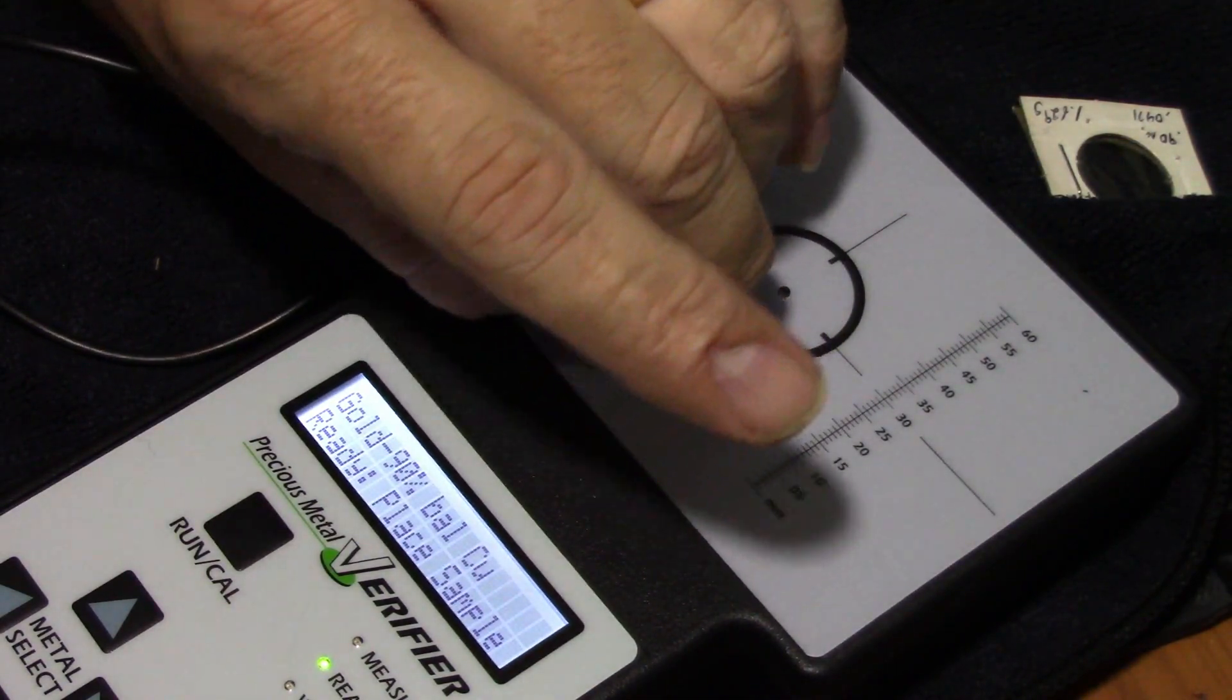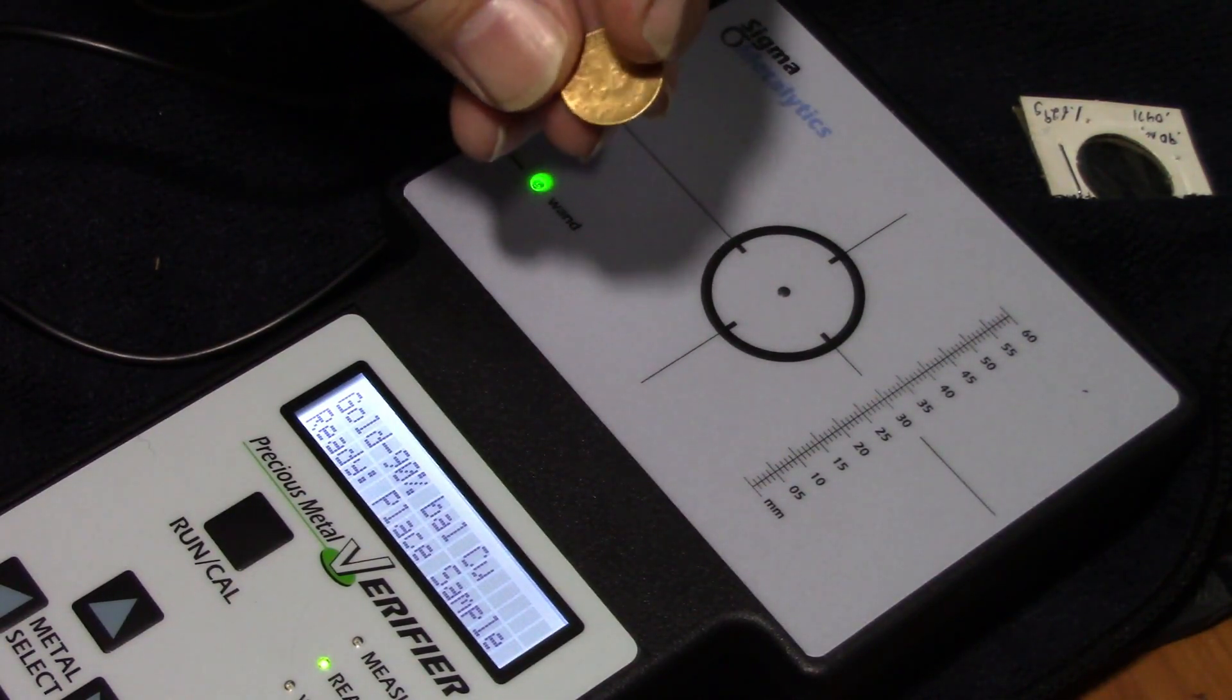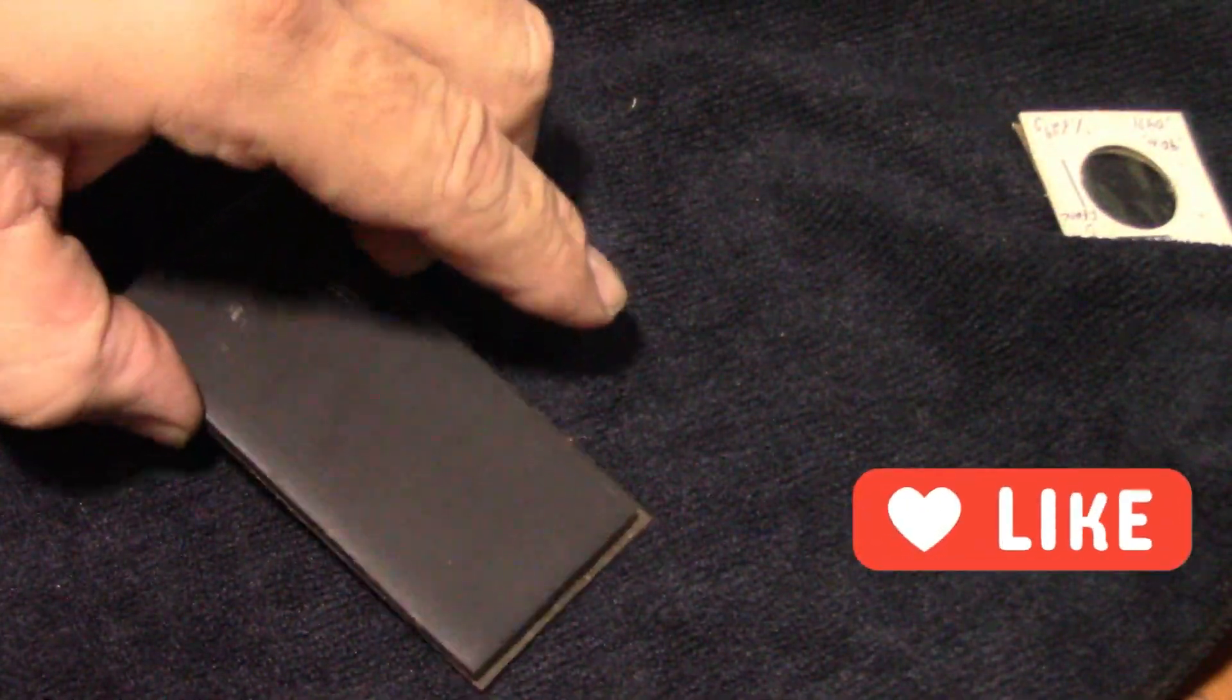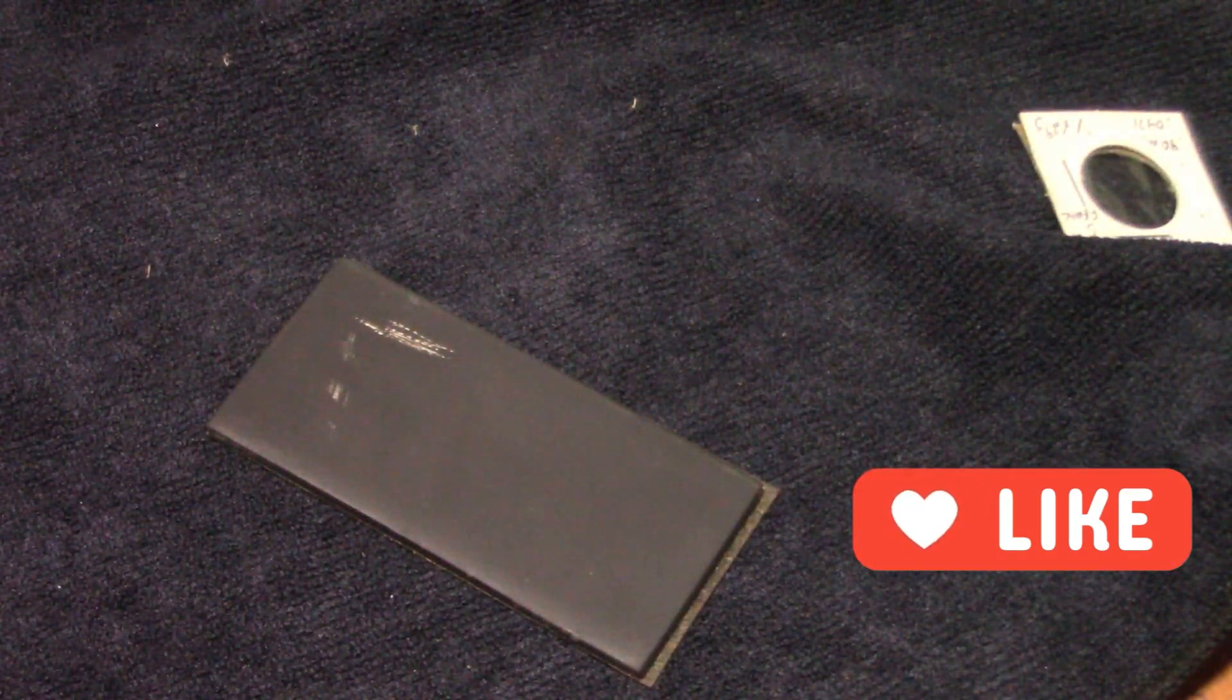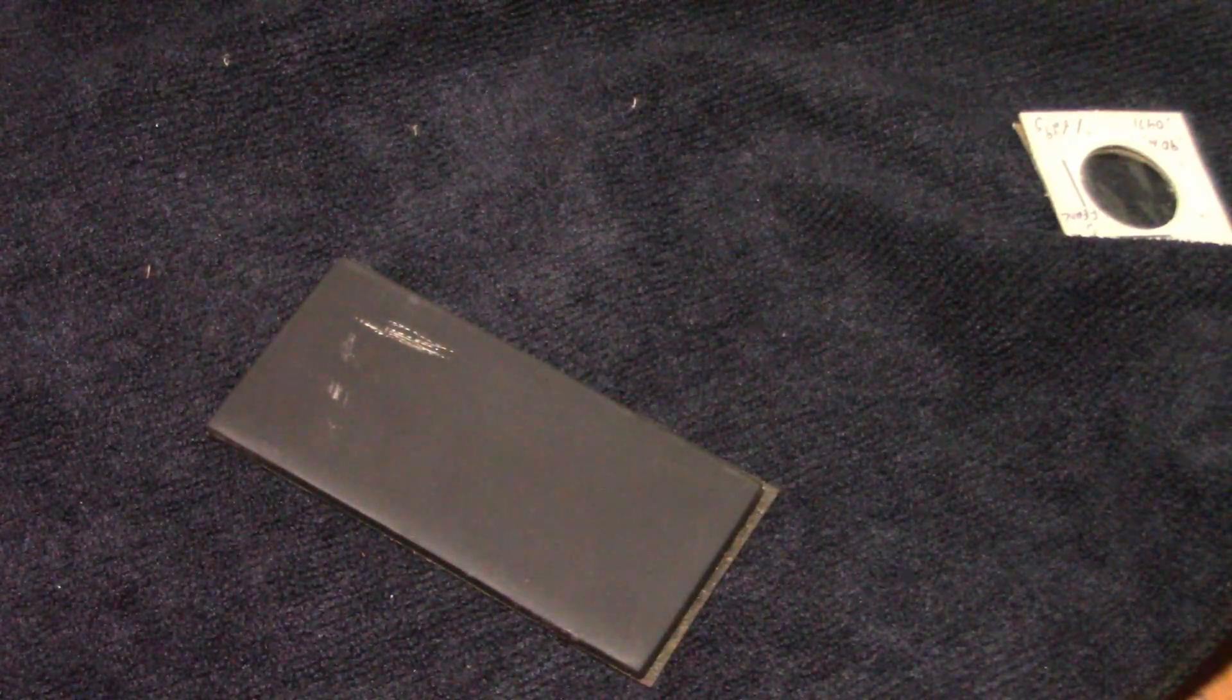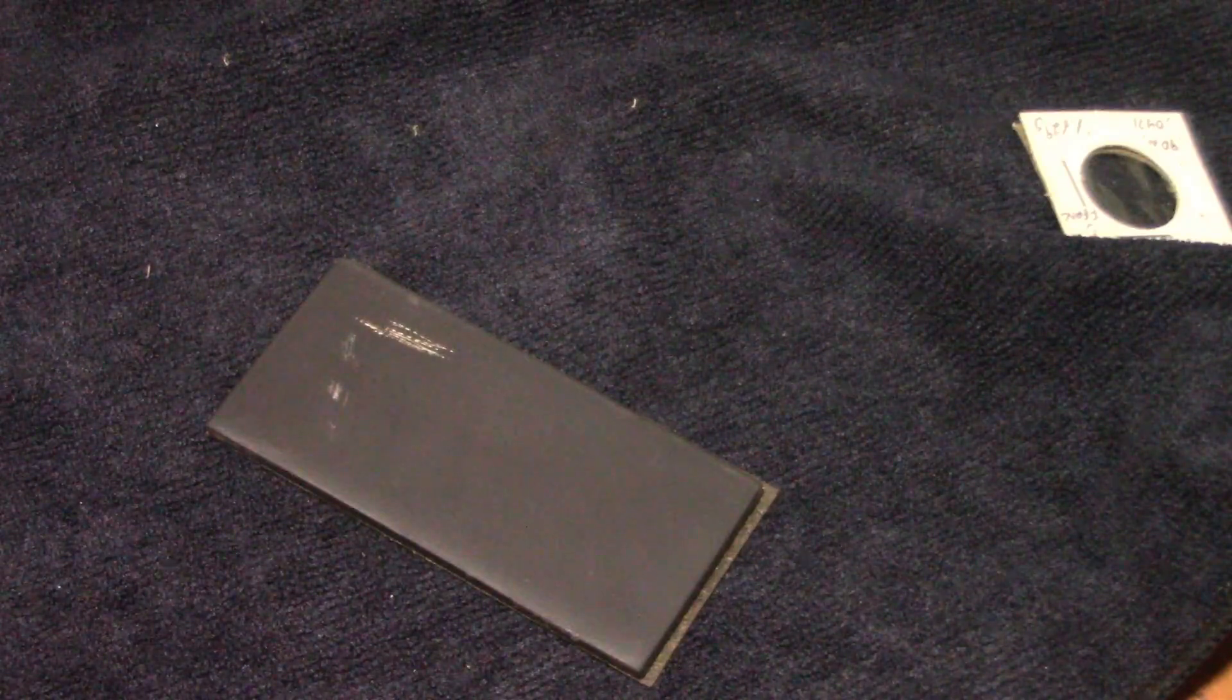I mean it should be 22 karat gold. I wonder if I can do a scratch test on it and see. You know what, let's just try it. It's not a graded coin. Let me get my scratch test that I use for jewelry and see what happens. I actually use this when I'm testing fine jewelry, that I can test up to 24 karat gold. So I'm just wondering, just out of curiosity. Let me get the 22 karat gold test asset out. There we go, there's 22 karat.